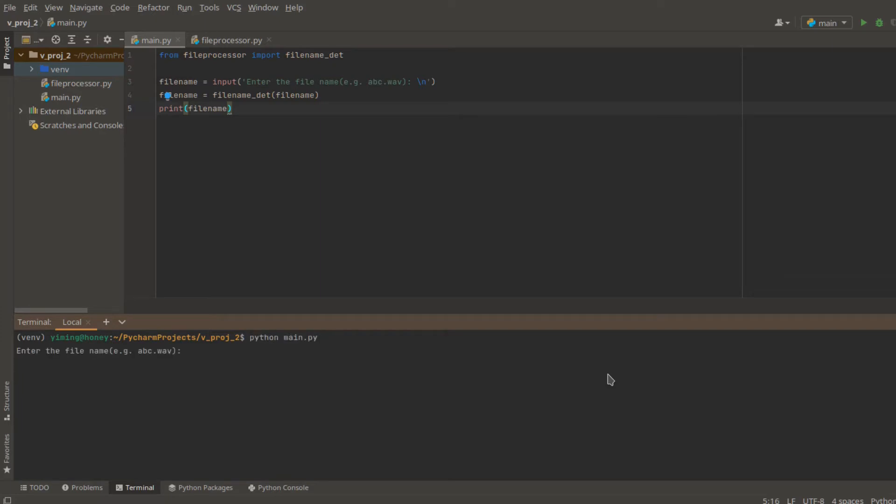And now we are going to enter the example filename, abc.WAV. And you can see the output is still abc.WAV.